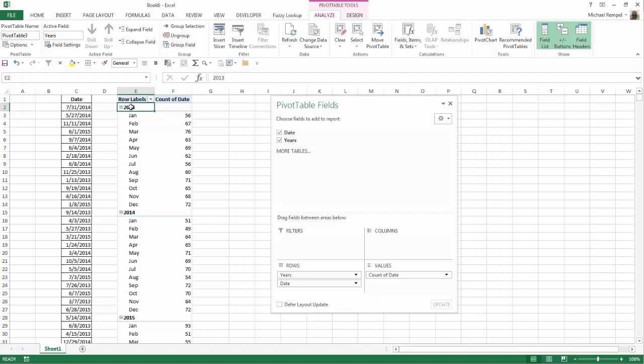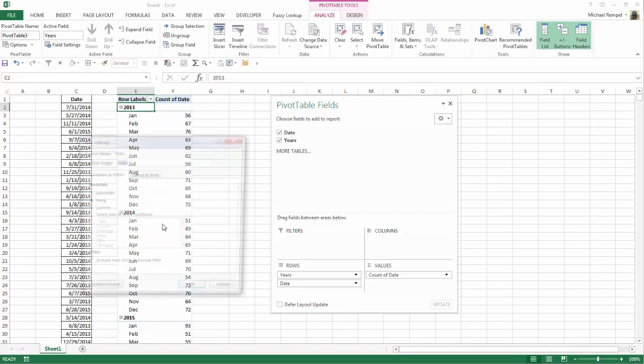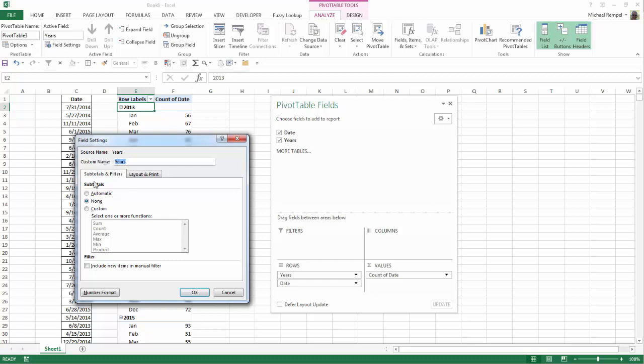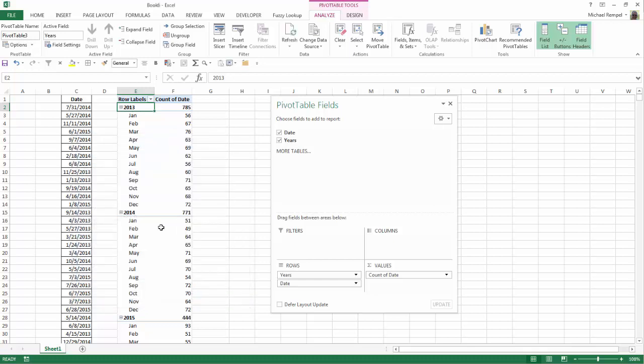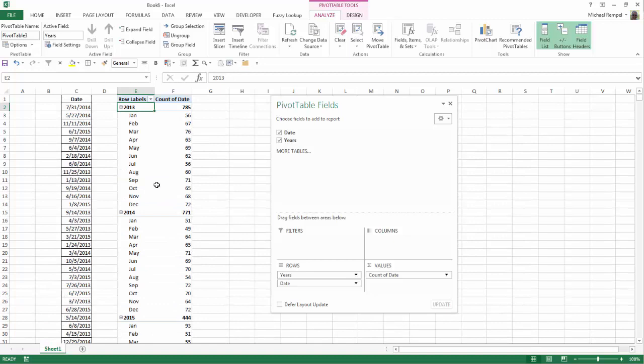just right-click on the first year here, go down to Field Settings, and under Subtotal, select Automatic, and say OK. Now notice Excel gave me a subtotal or a total for each year above each list of months.